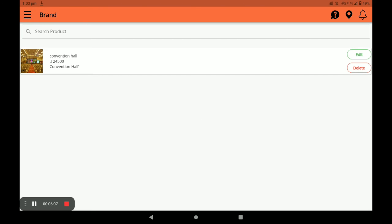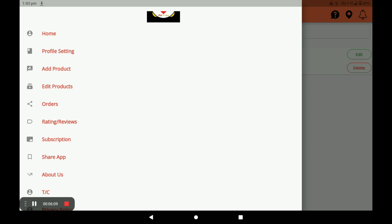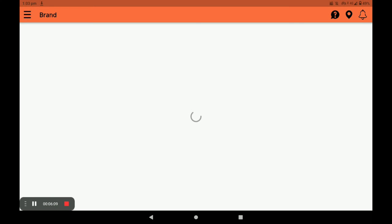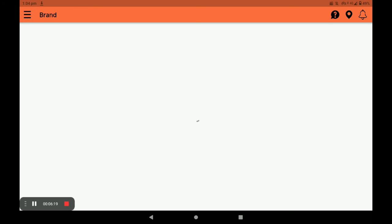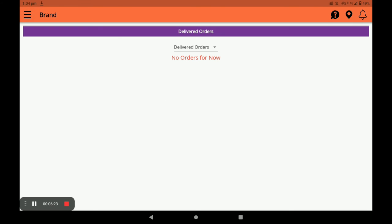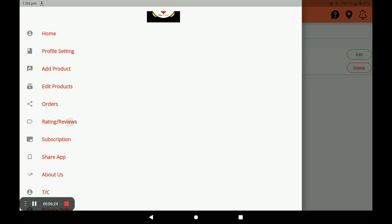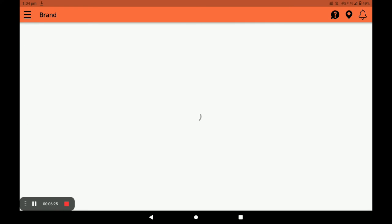This way you can edit the product. Next, click on Orders — you can see all your orders: pending orders, confirmed orders, and delivered orders. All orders can be seen in this section. Next, in Rating and Review you can see the reviews given by customers to your store.